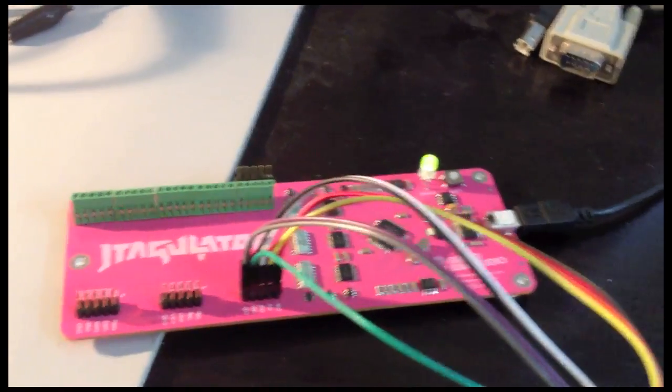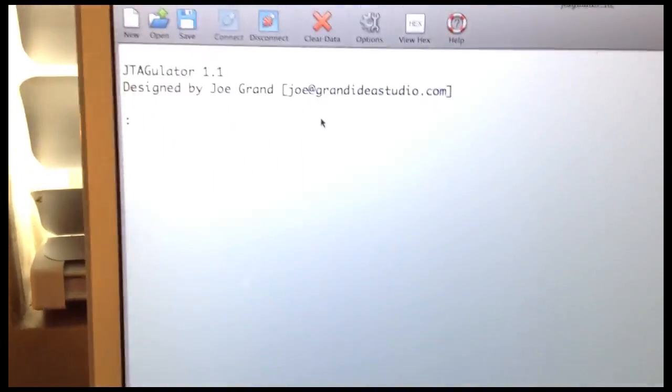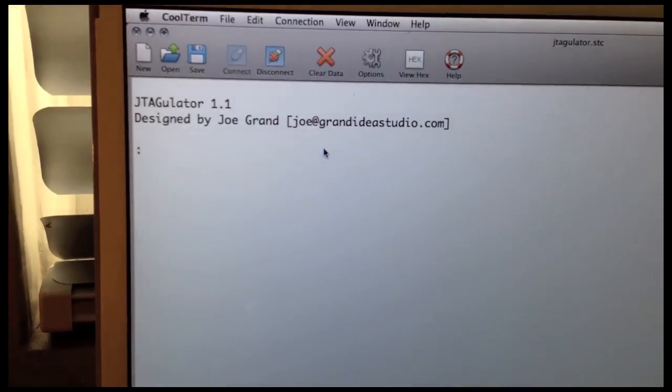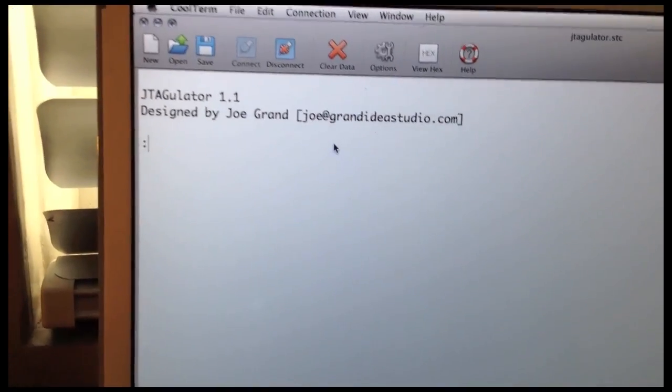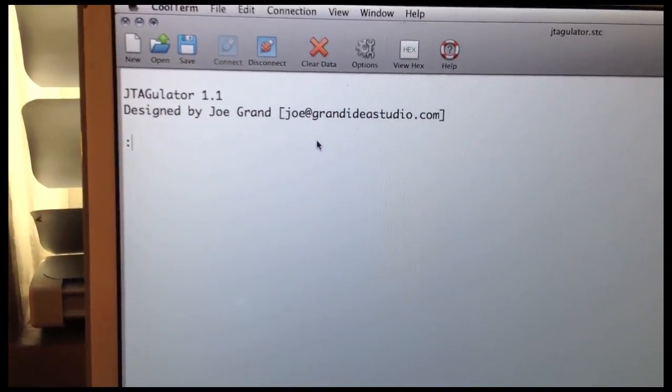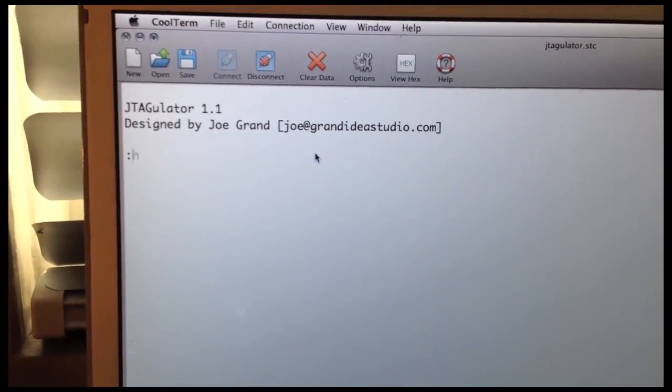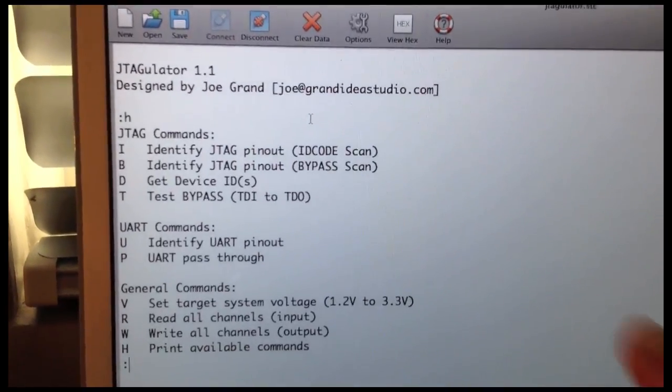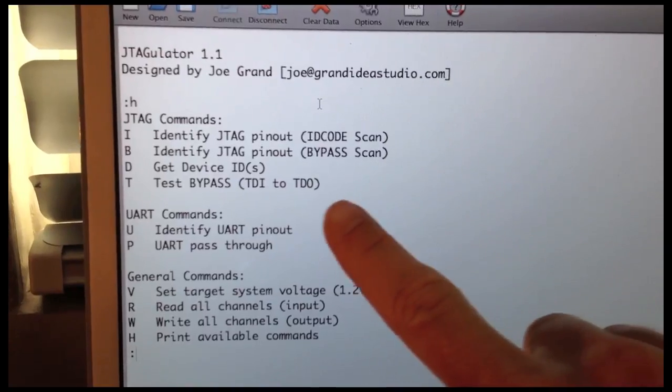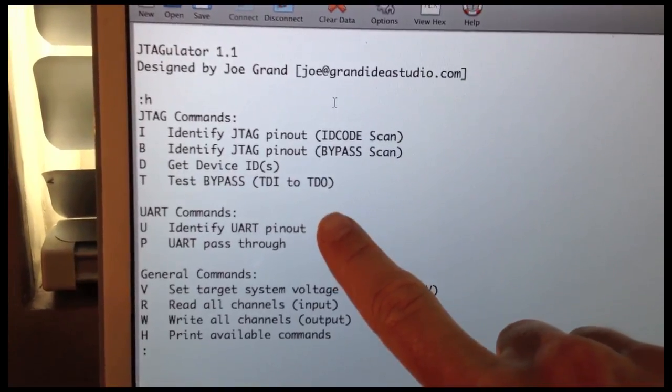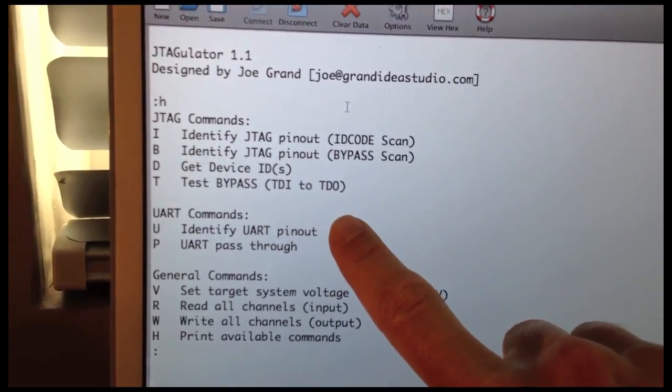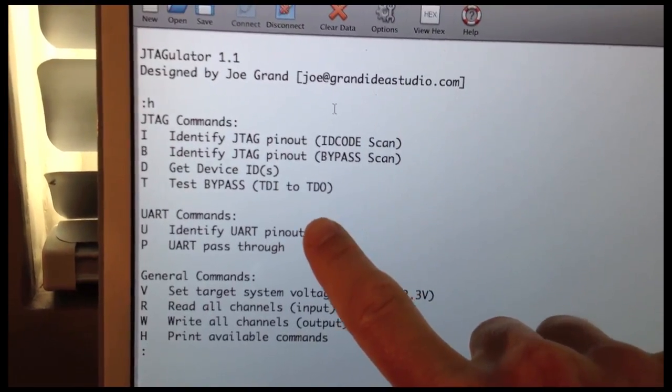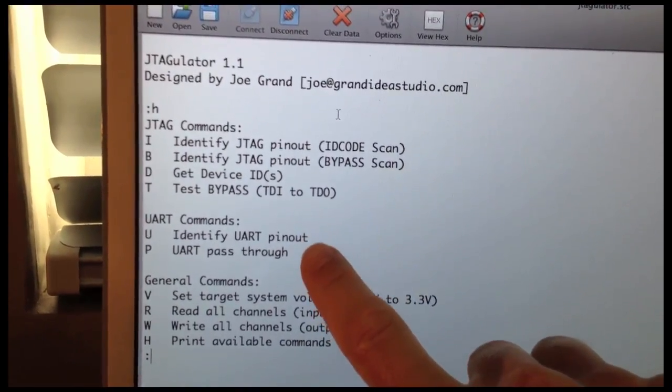So the JTAGulator is hooked up through USB to my computer, and I have the terminal program here showing the startup header. I can press H, and now you see there's two new commands for UART. U is to identify the UART pinout, and then P is the UART pass-through.